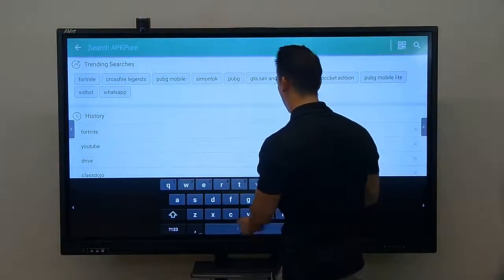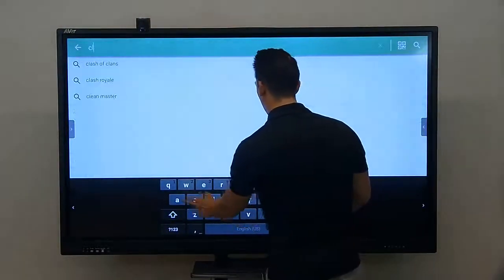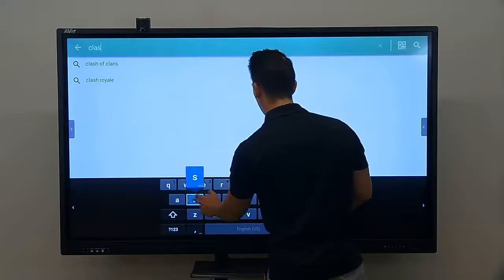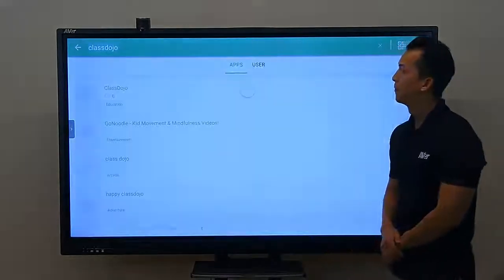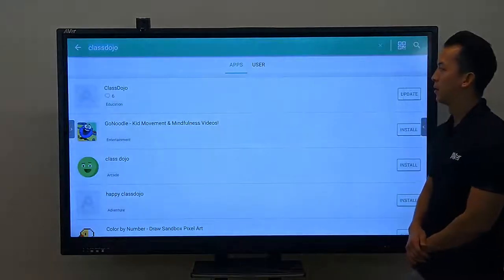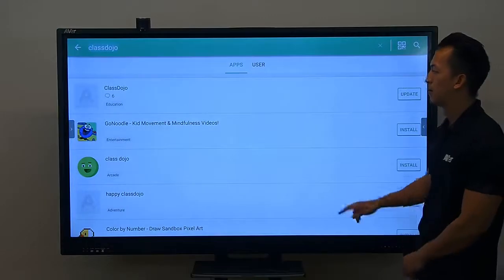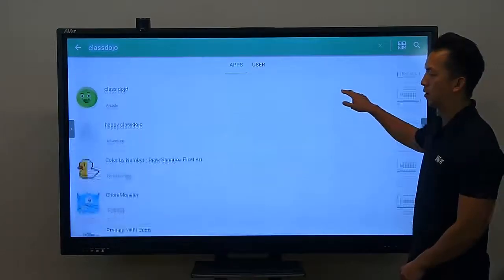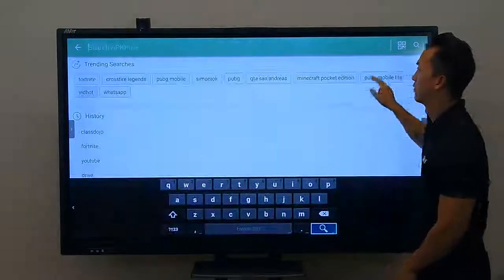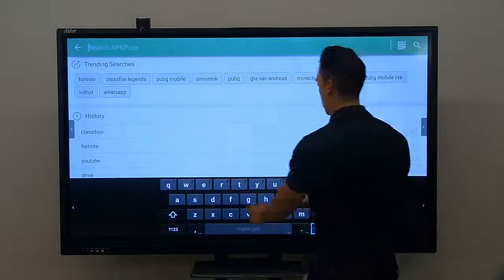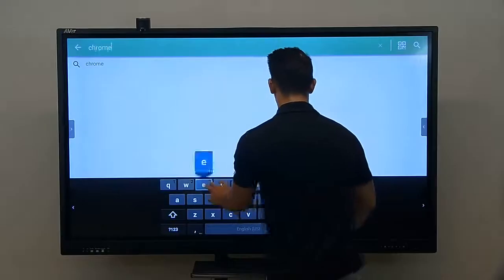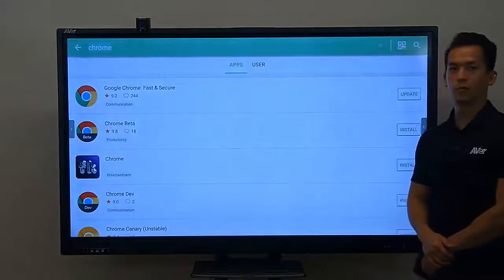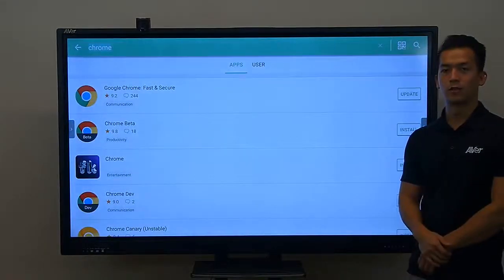Maybe I'll search for ClassDojo, or we can search for Chrome. All those apps will be available to install and download directly on our board.